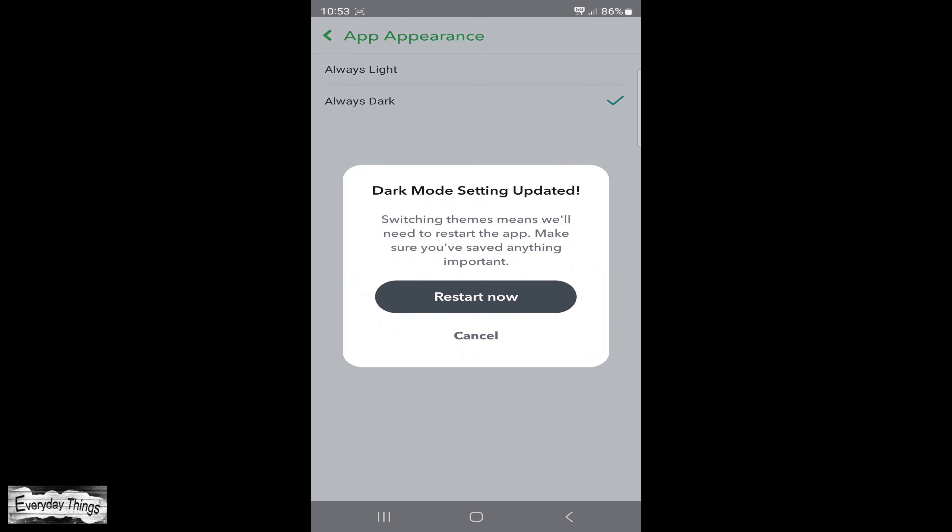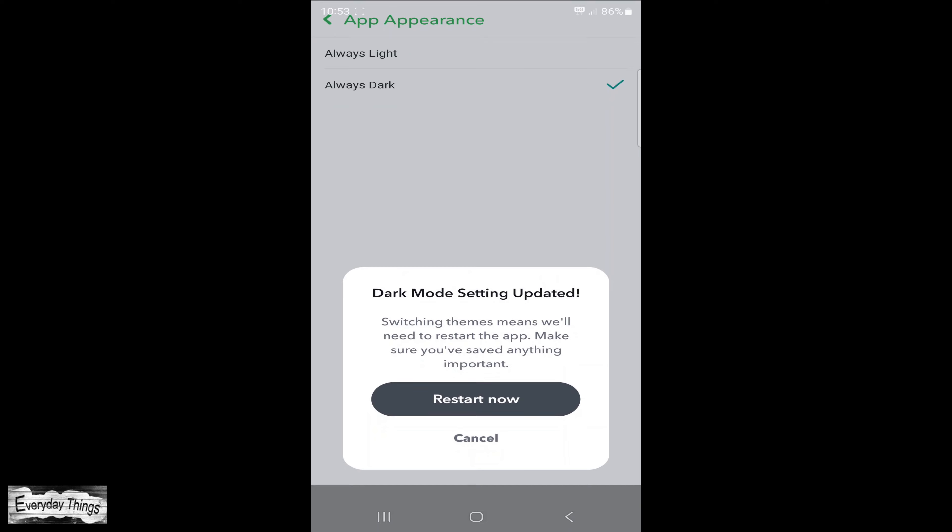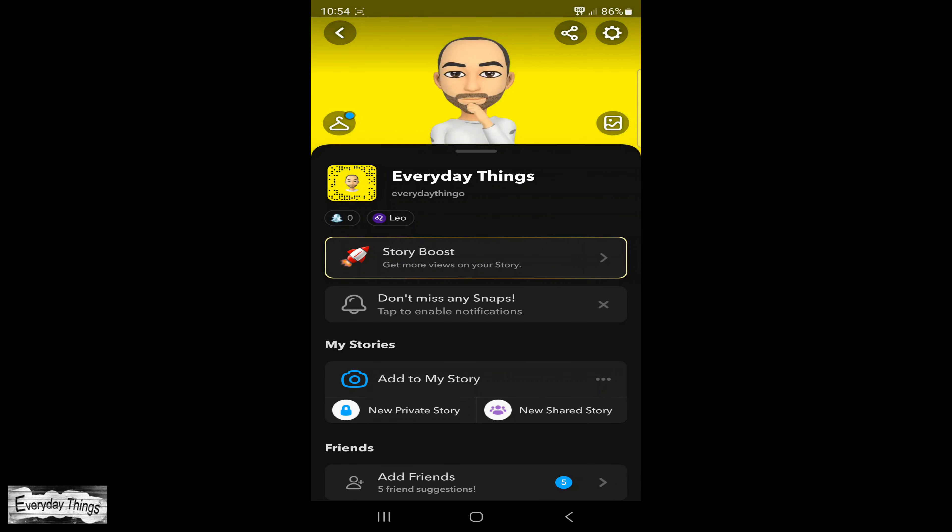Choose the always dark option to enable dark mode or select the always light option to disable it.